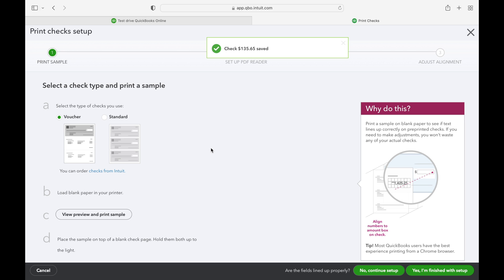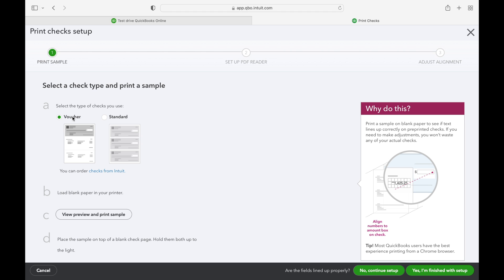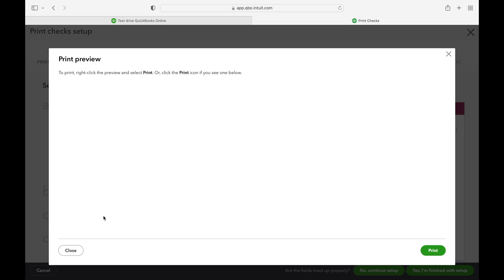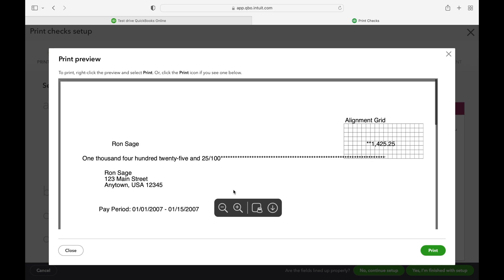Now we need to align our check stock with the printer. So first we're going to select the type of check stock you purchased. Then print a blank piece of paper from your printer with the sample check.